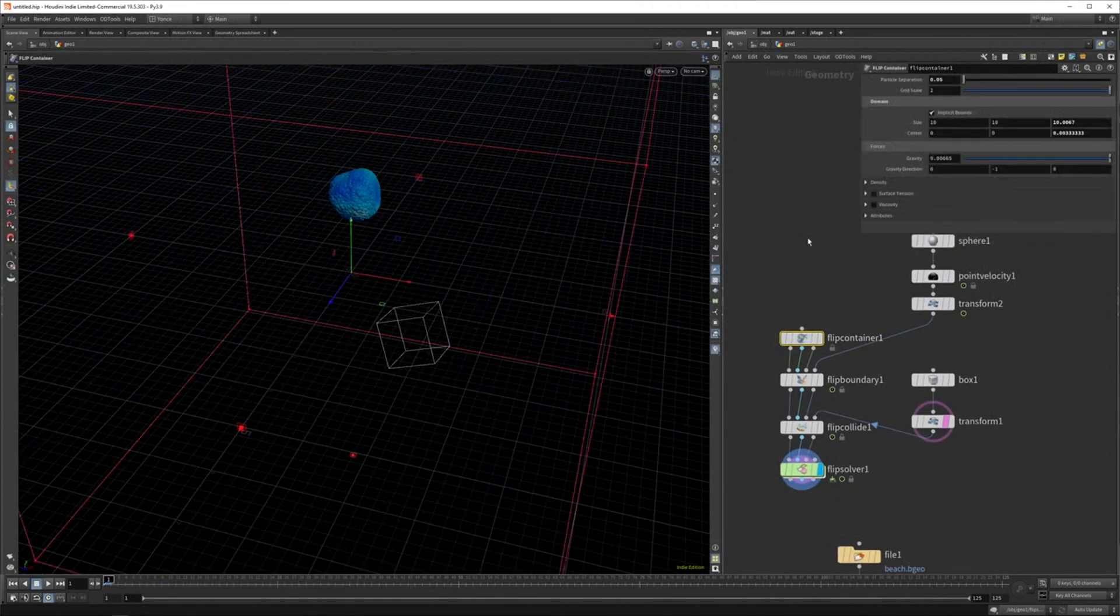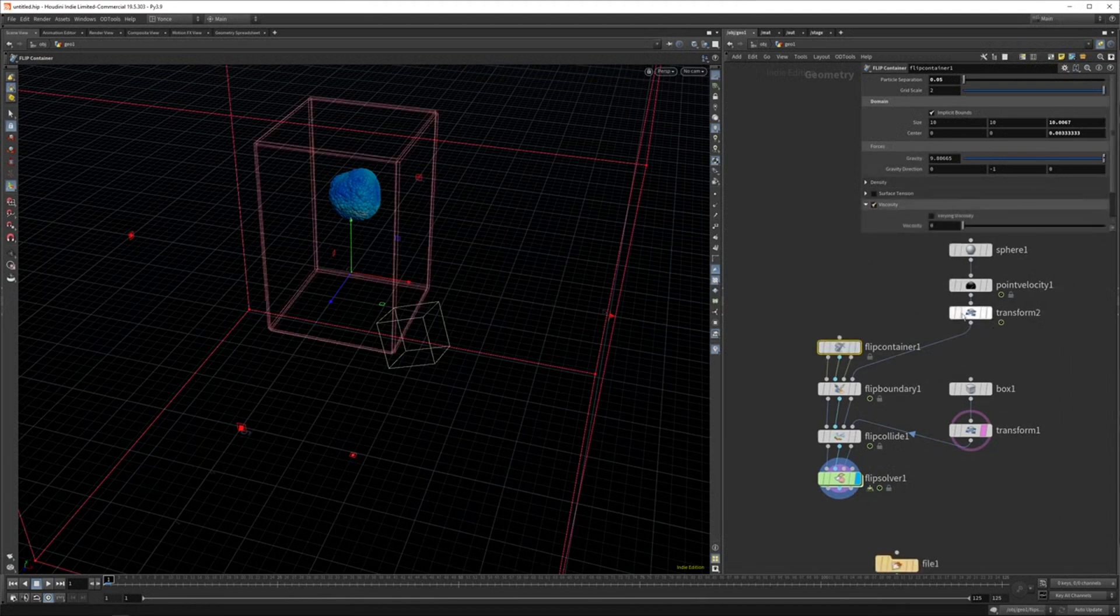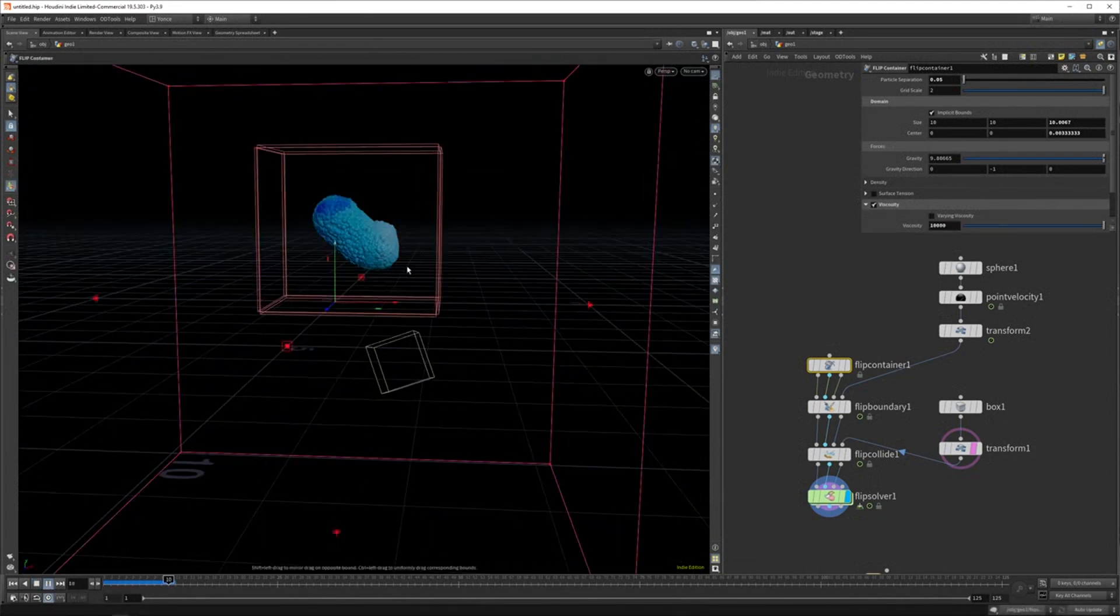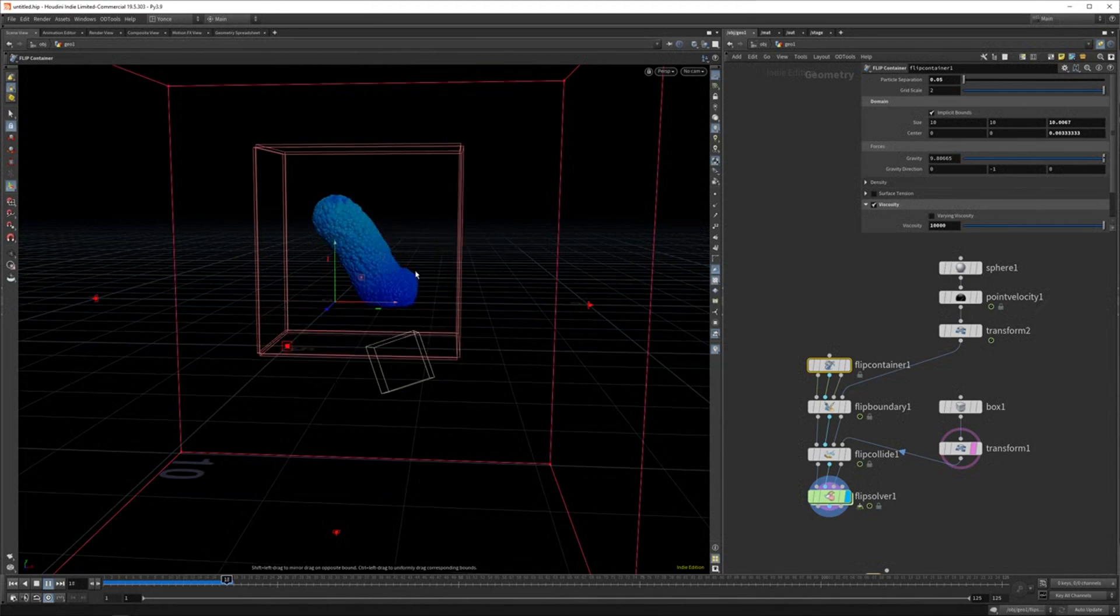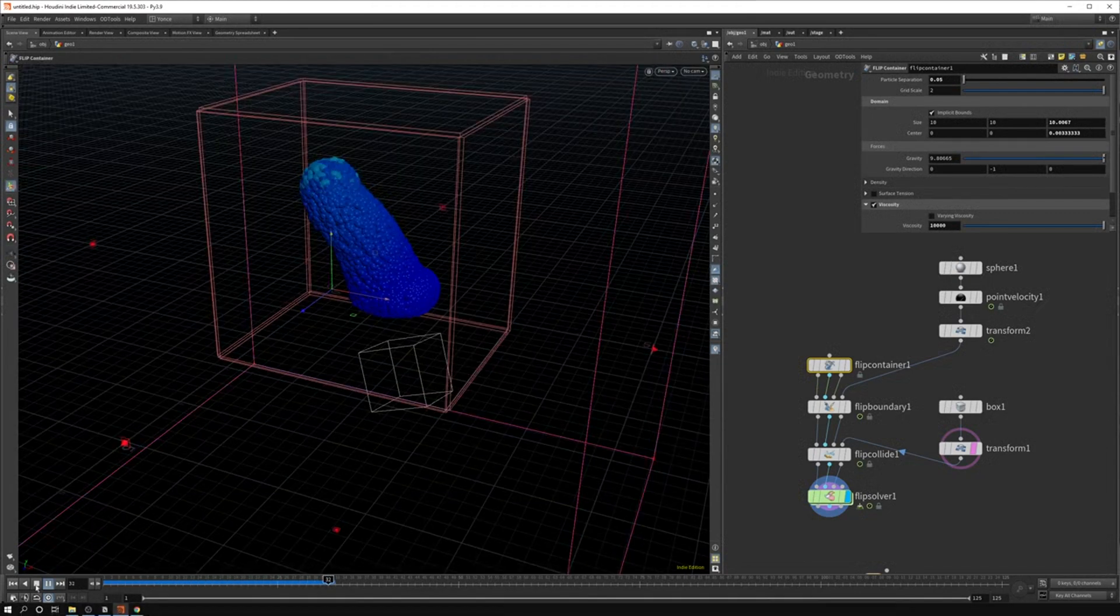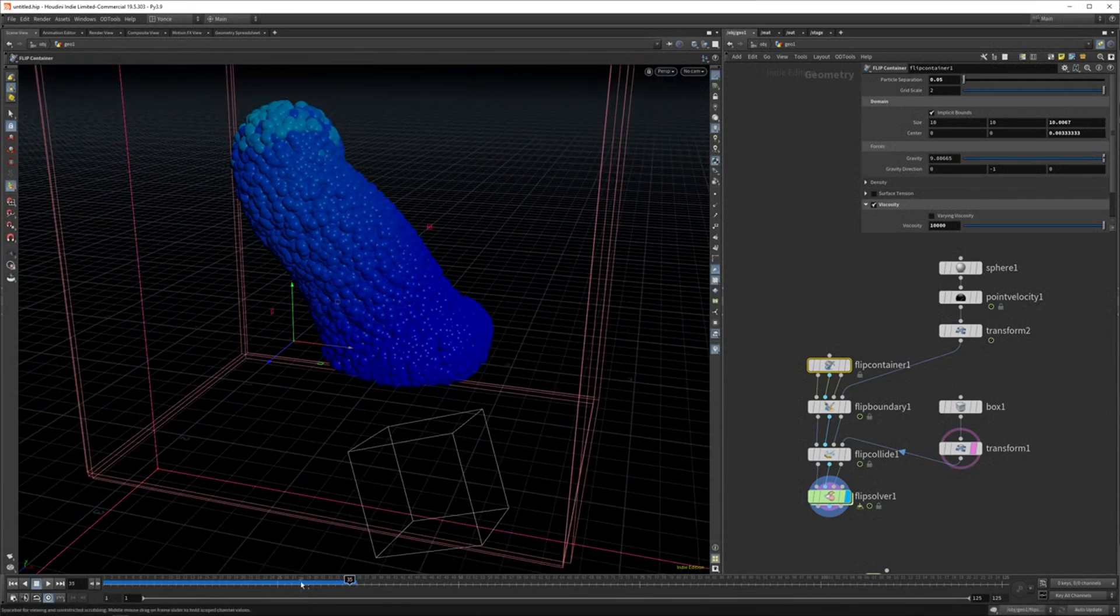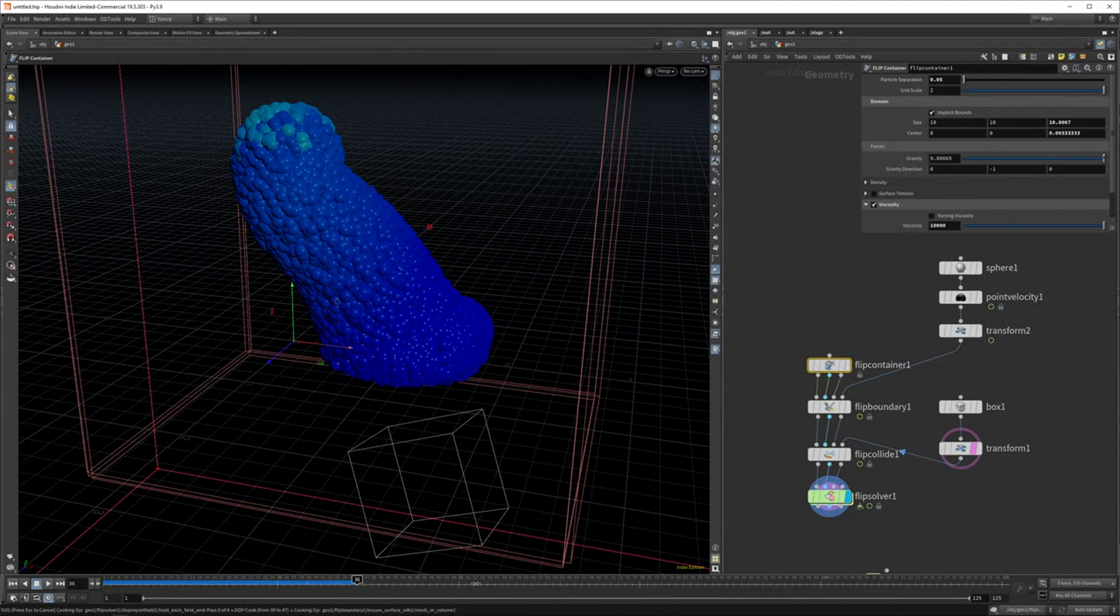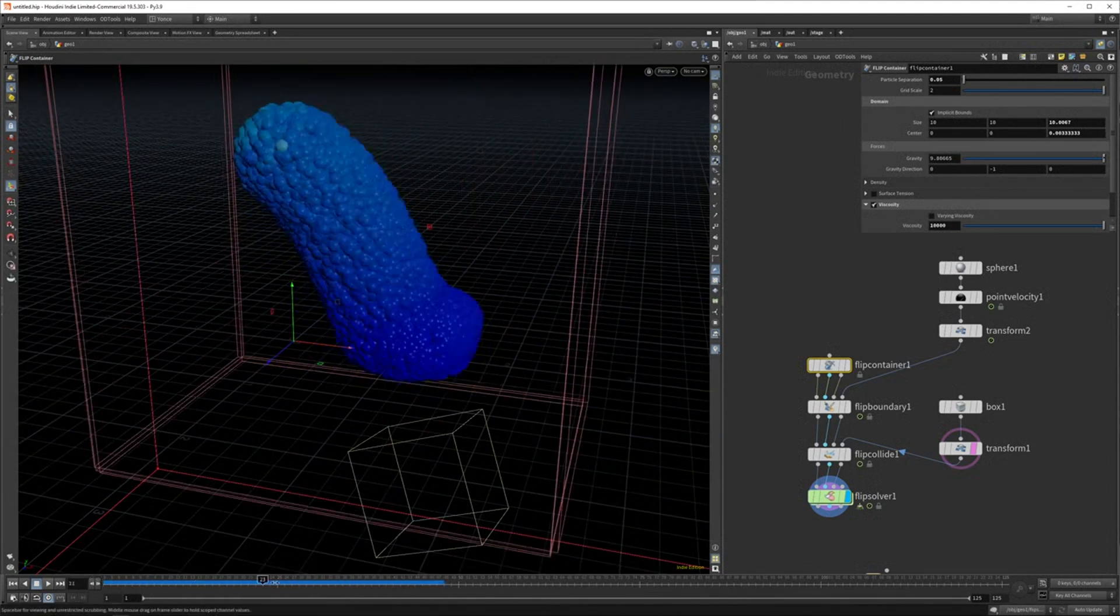So one more thing you can actually play with is the viscosity. So you can set that in the flip container or you can write it on your boundaries. But maybe let's here set it to a higher value. And this should make the liquid a lot more sticky. So you get something a bit more like clay or ice cream. And as you can see, it's no longer like really spreading out anymore. It's more like just sticking and kind of like melting. So that's another thing you could check out.